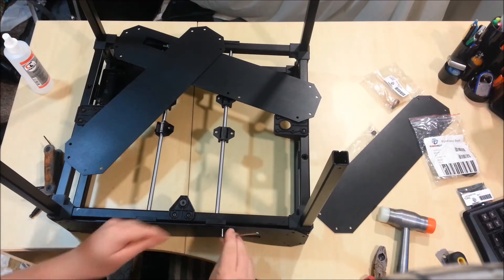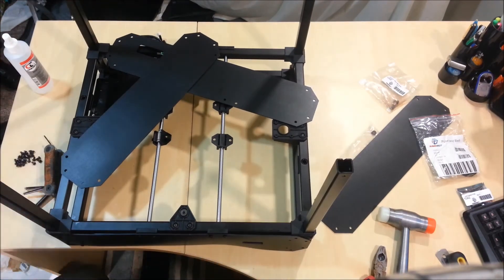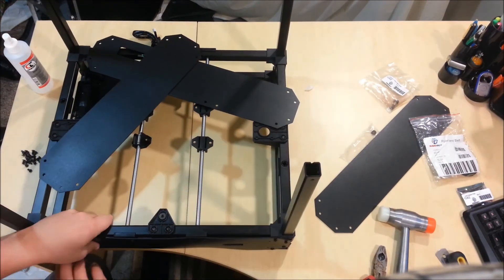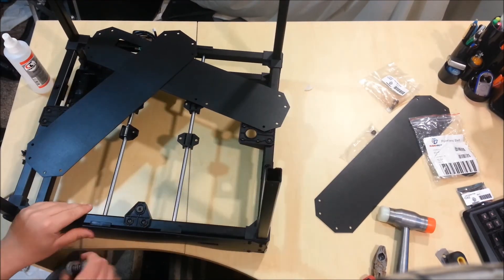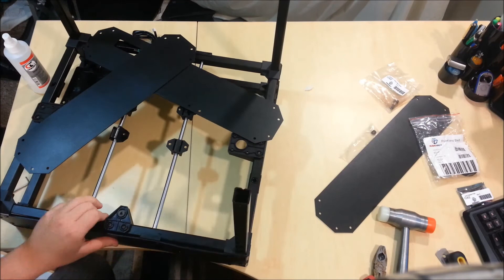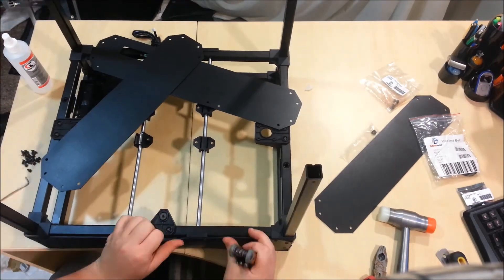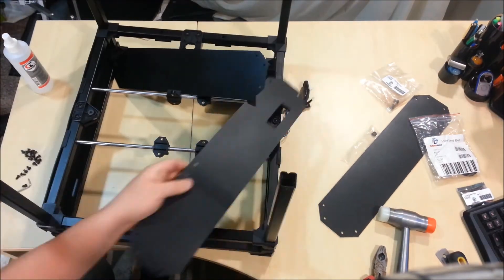So you just need 32 of the 1032s for this. Screwing on these panels is the last step of this part. So watch me do that in fast motion. And once you're done doing them, you've finished part three. Let's move on to part four.